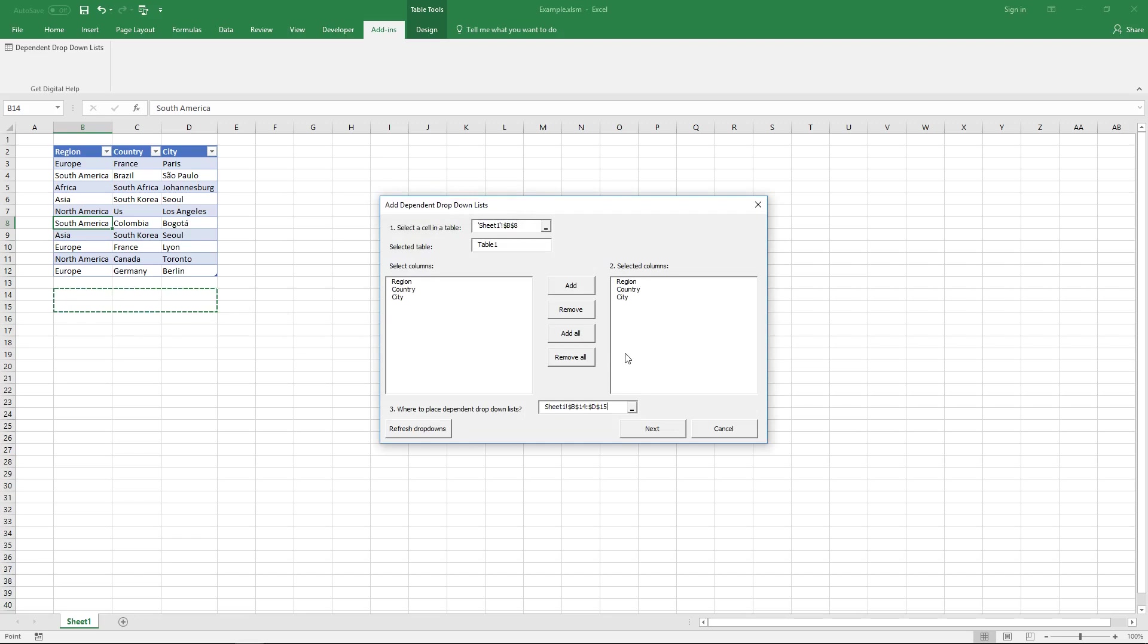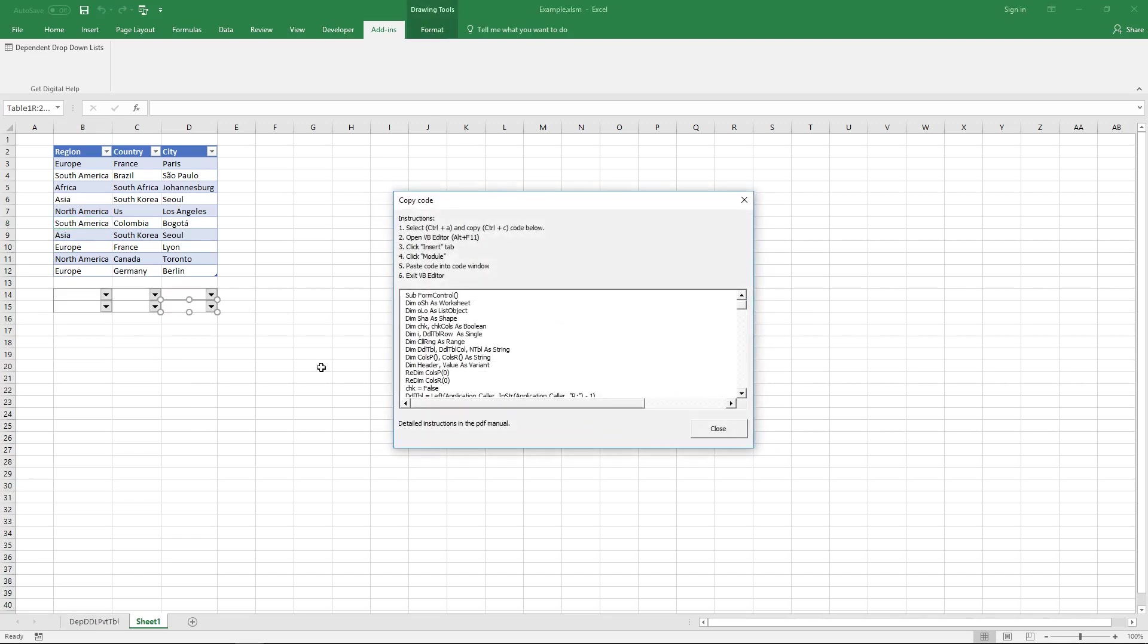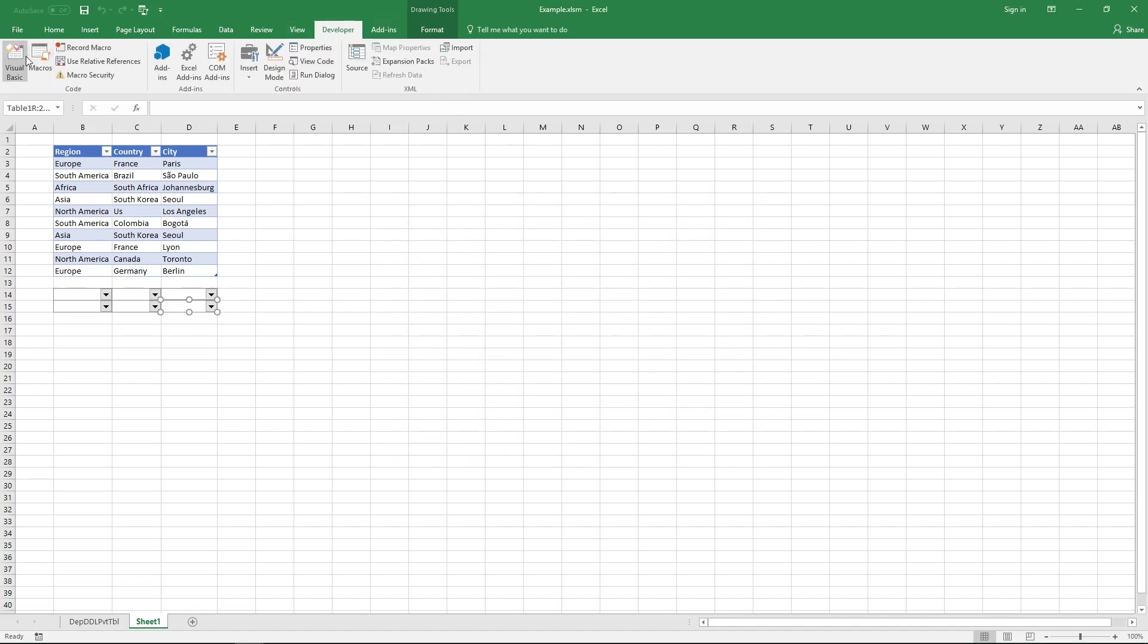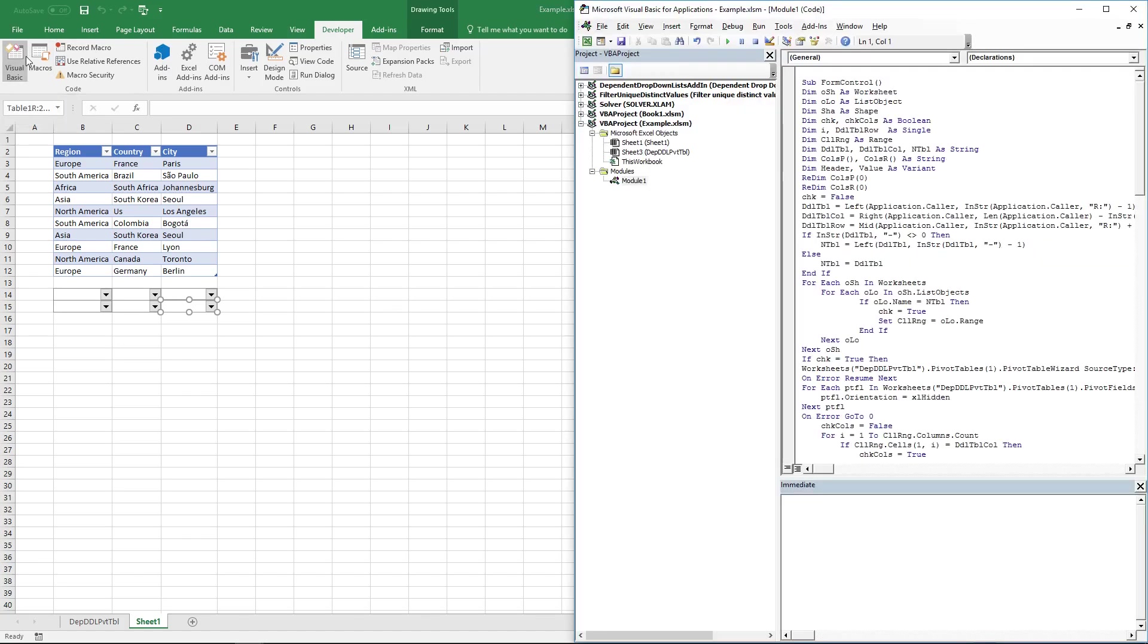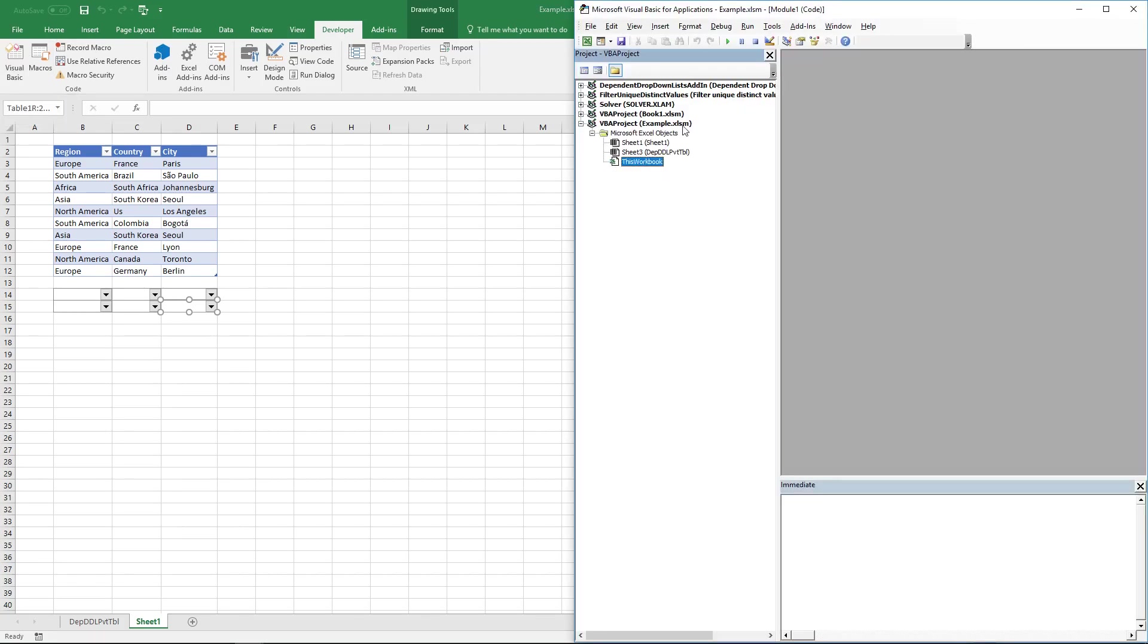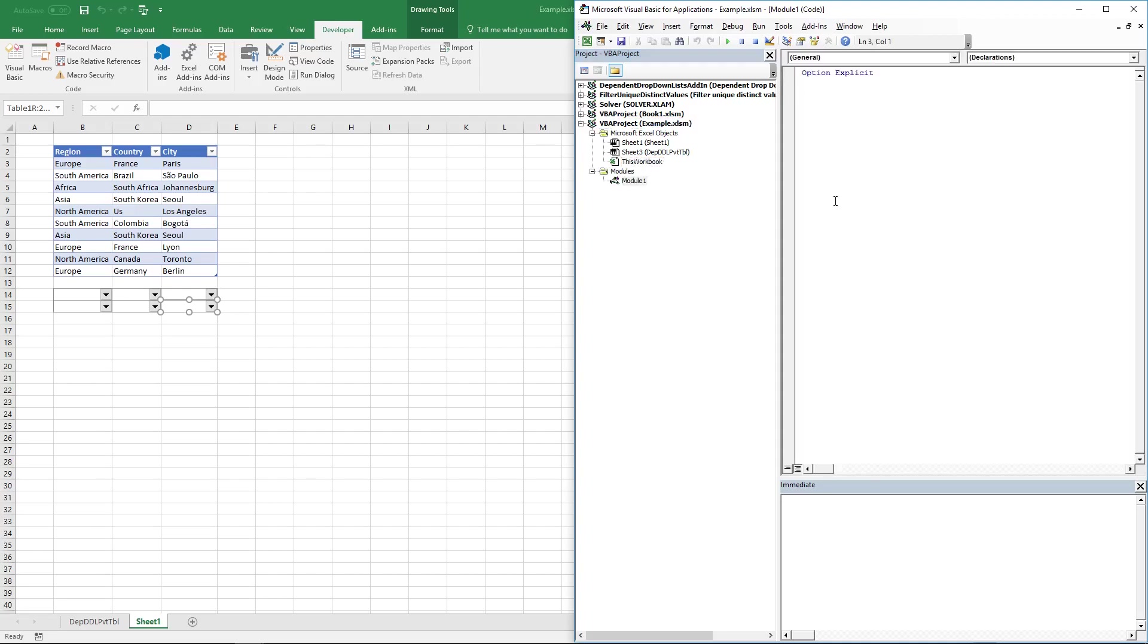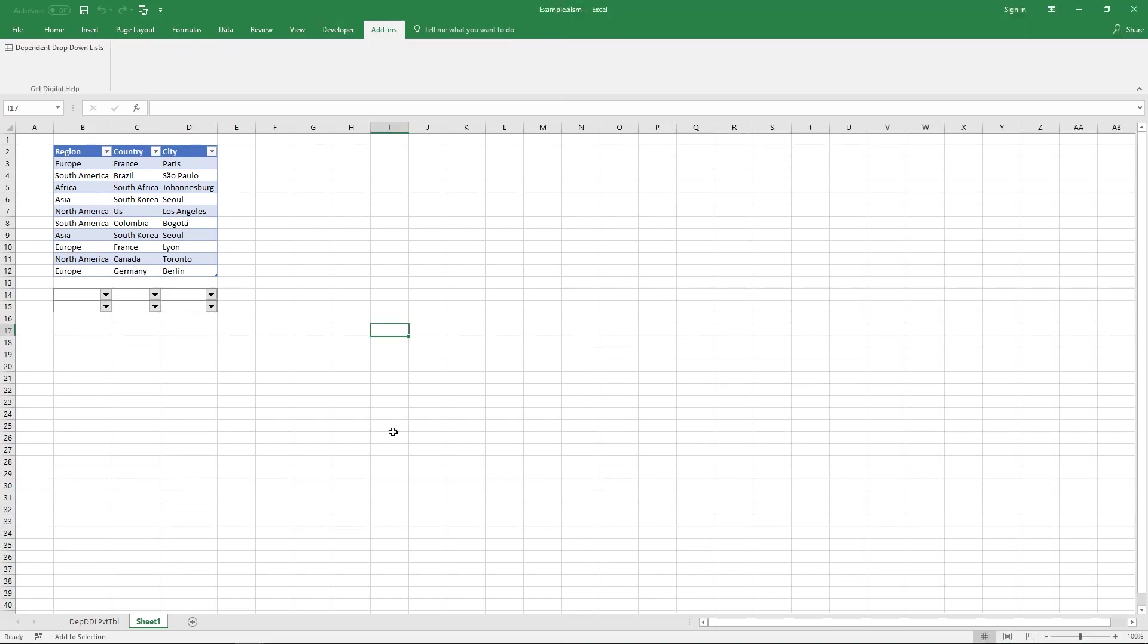And now I can click the next button and you can now see that there are dependent drop-down lists down here and I'll show you in a minute how they work. First copy this code here and then go to tab developer and click on the Visual Basic button. Right click on your workbook and then insert a module and now there is a module in your workbook and then paste the code here and now you can use the dependent drop-down lists.